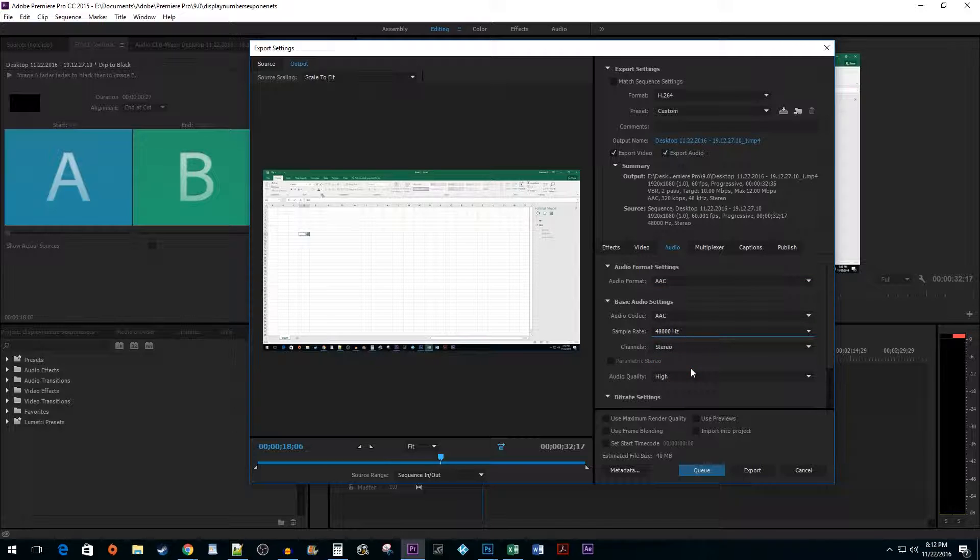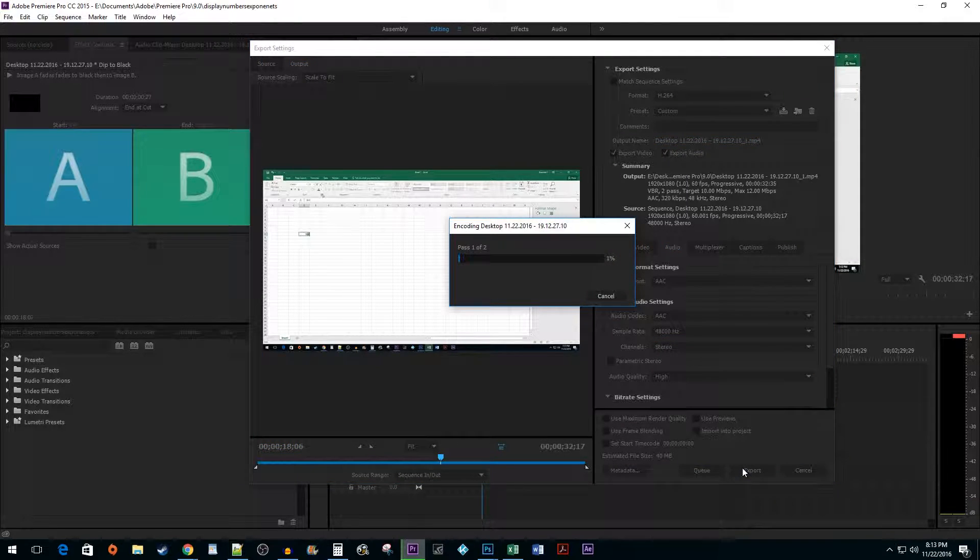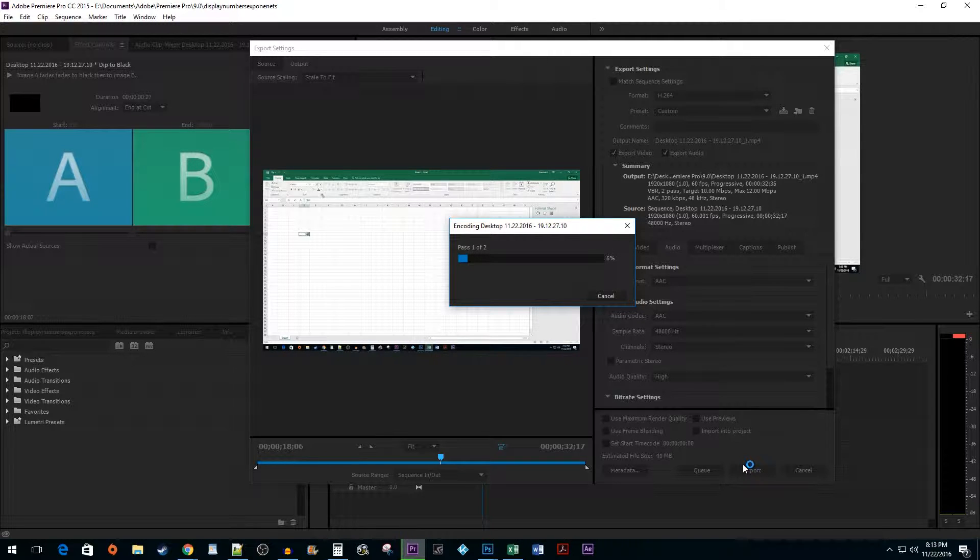And that's pretty much all you really need to worry about with your export settings, so you can go ahead and hit the Export button to save your video. Alright, and that's all there is to it. You now know which export settings to use for YouTube.